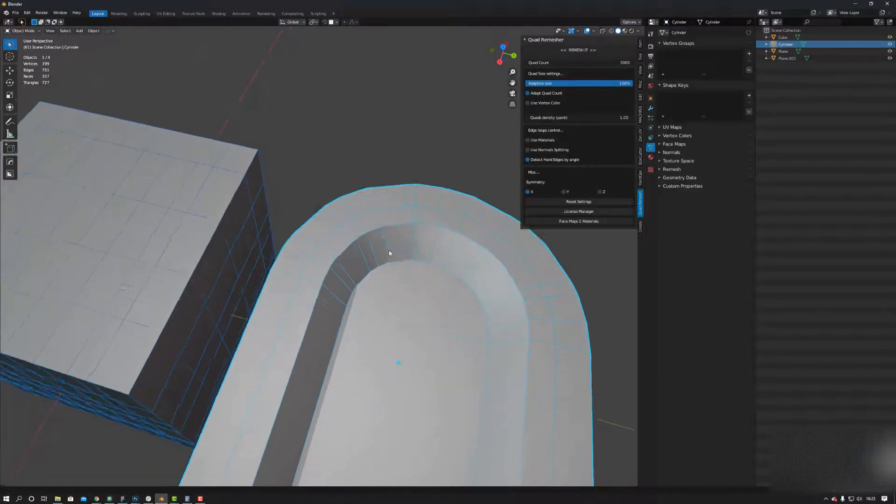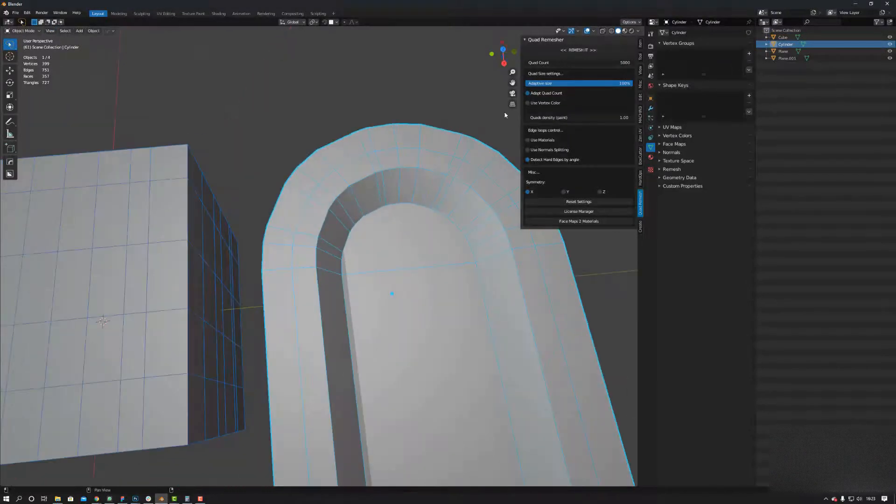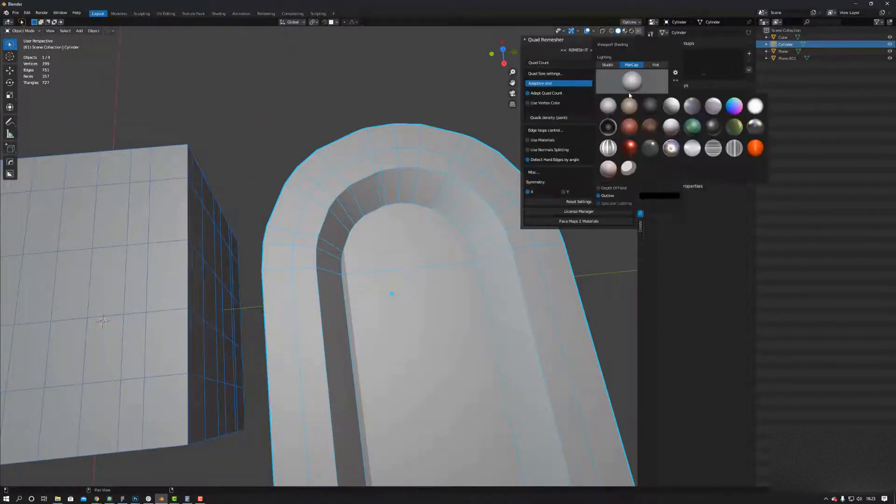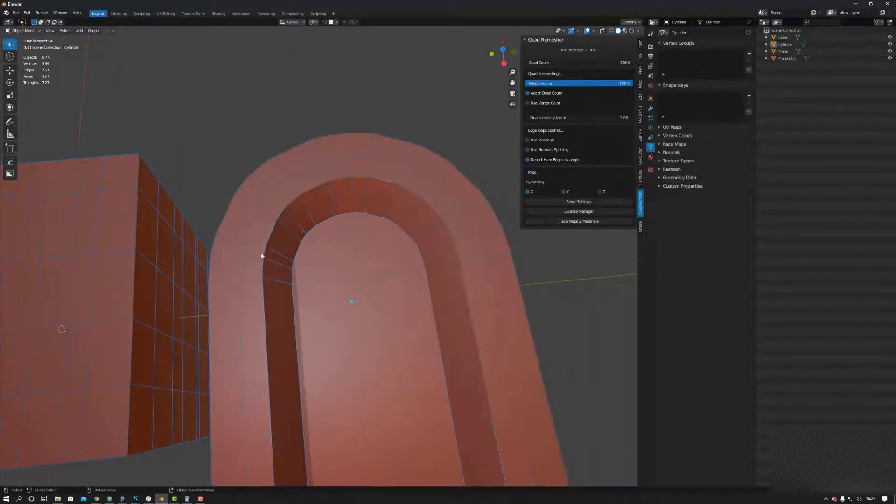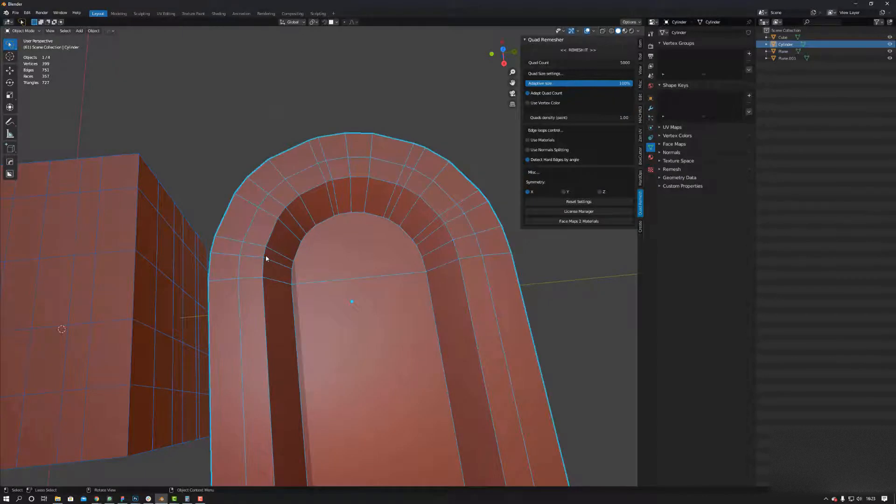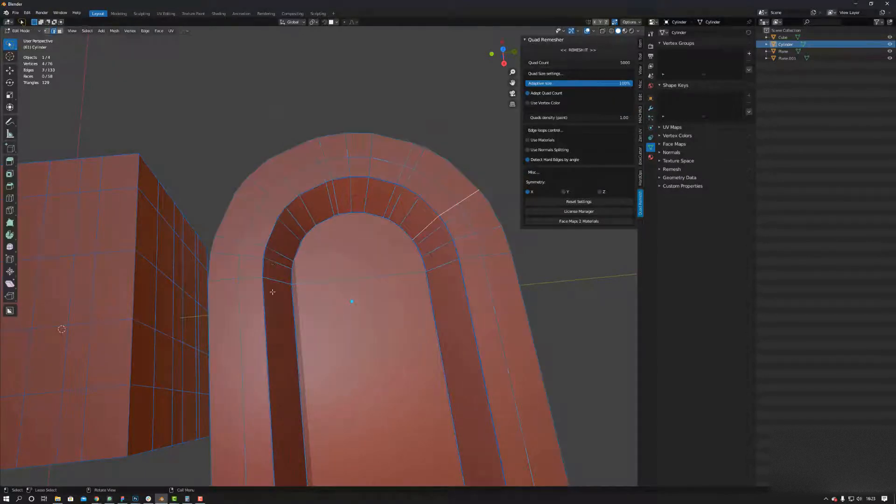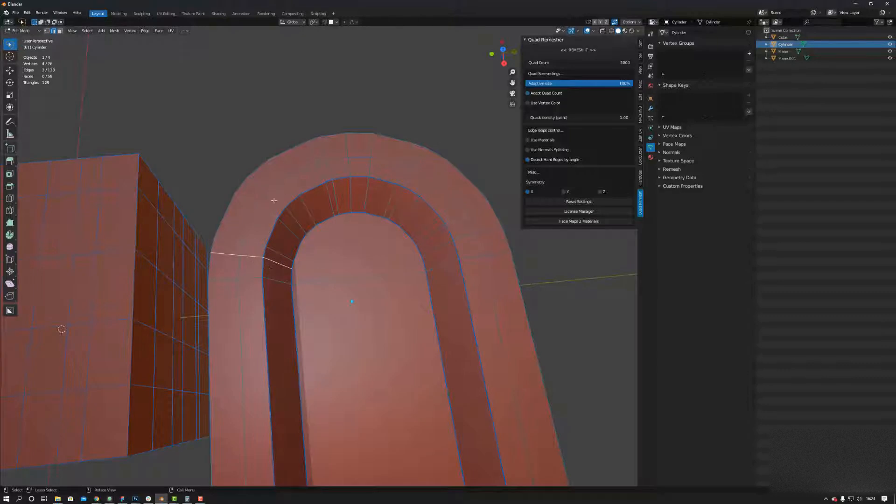If I now select these edges... I'm not going to select these edges here because I want it to average out between these two edges.